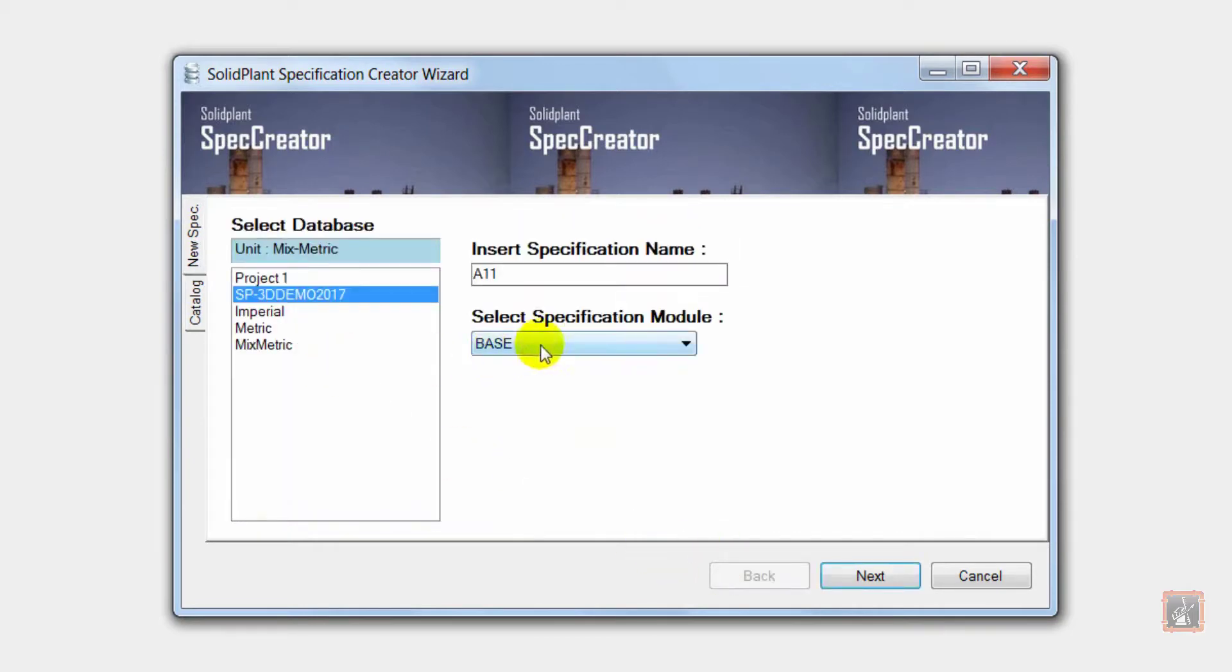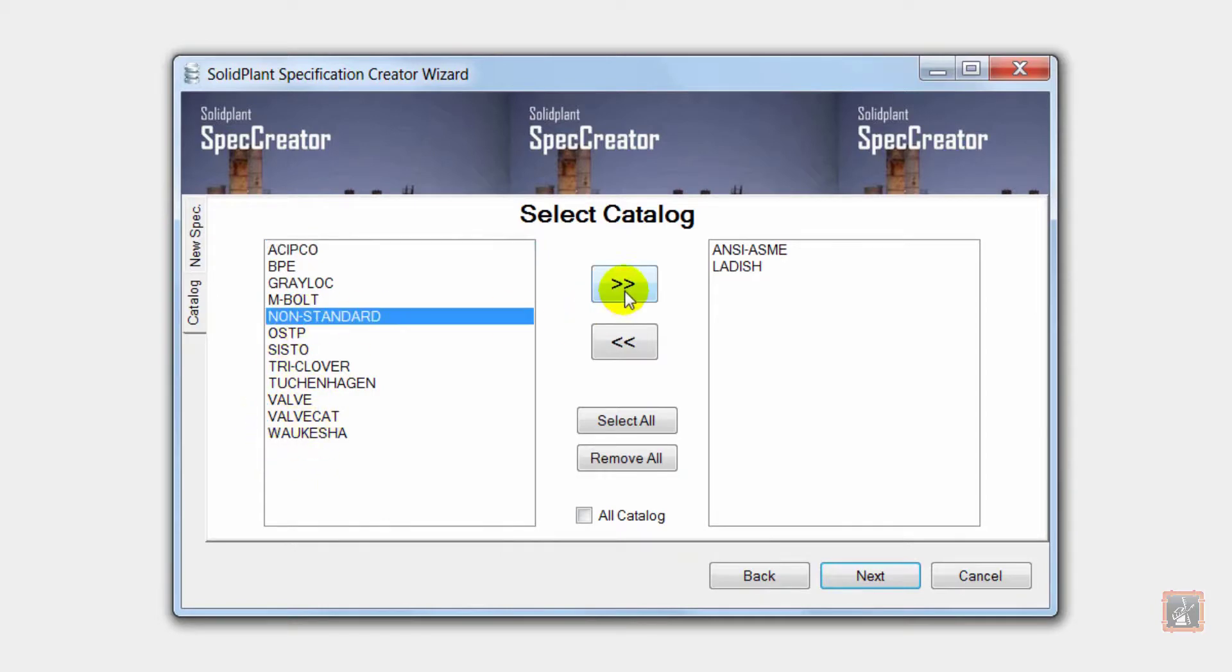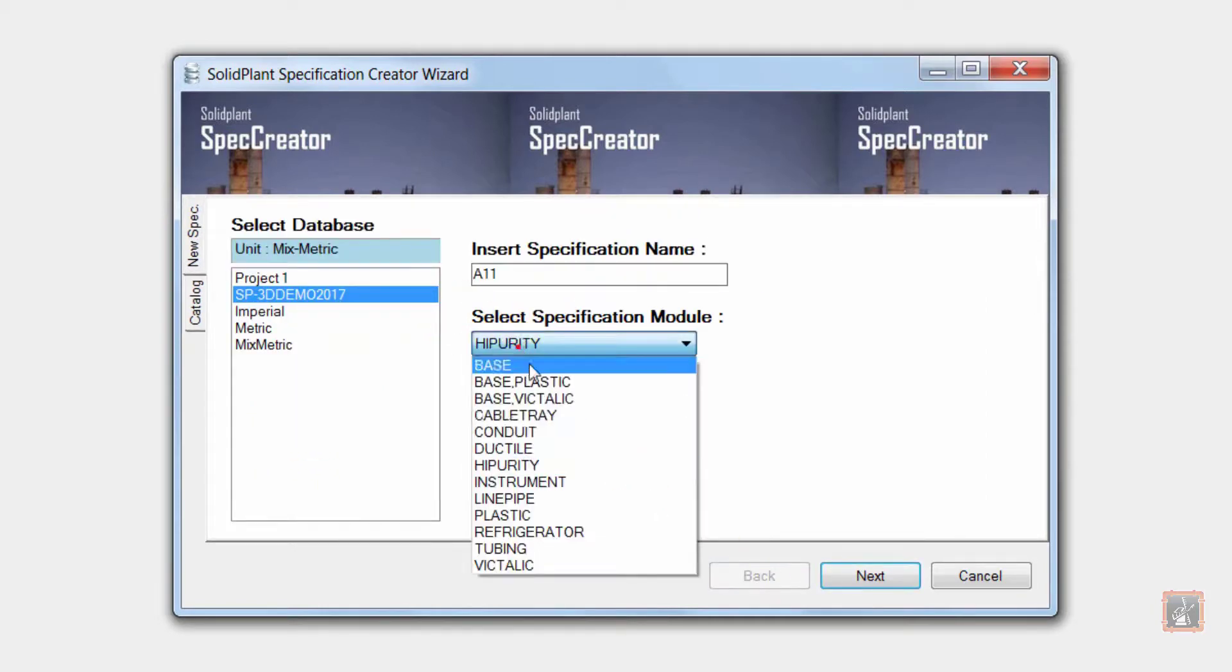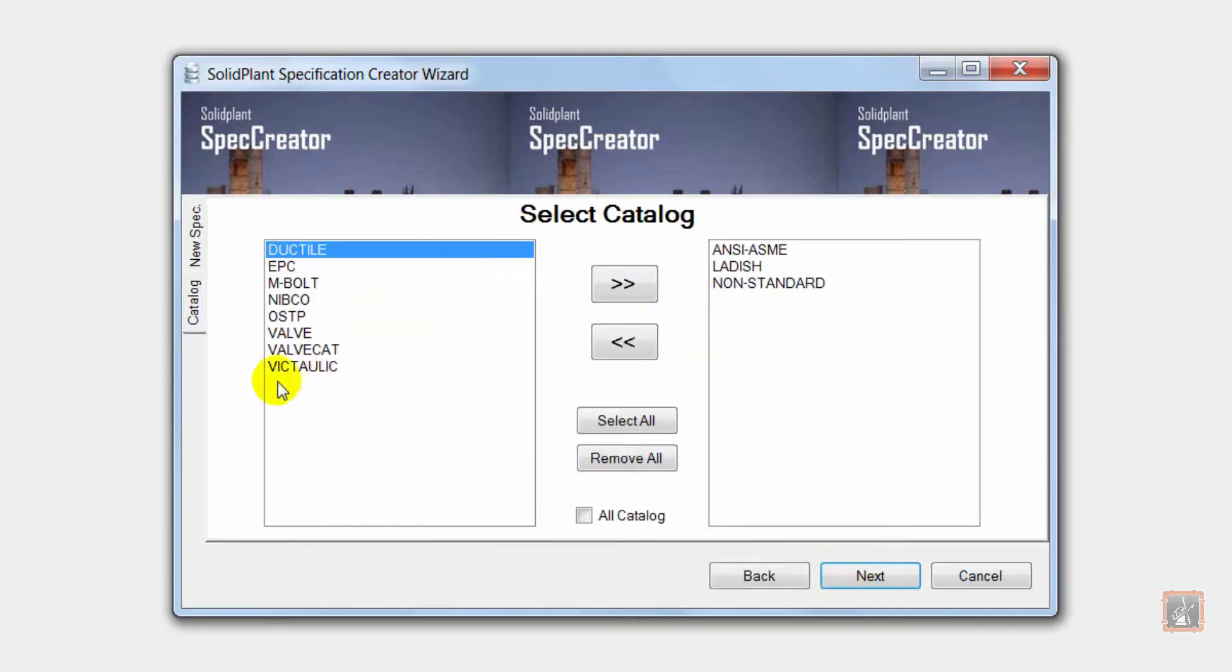If I want to add a catalog from another module I simply go back, select the module and add that catalog to the spec. This way I can build a spec from multiple modules without any trouble.